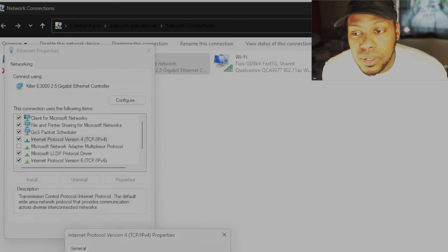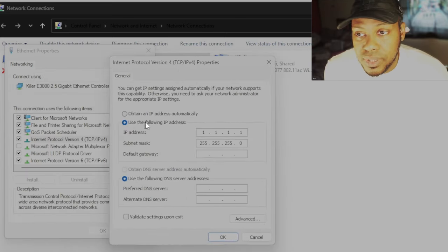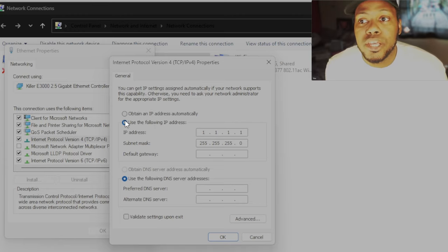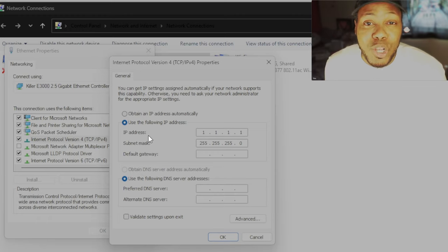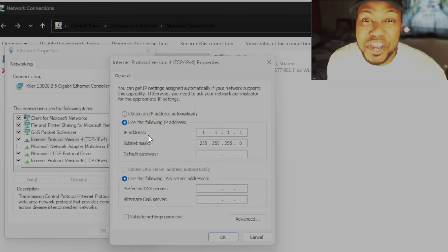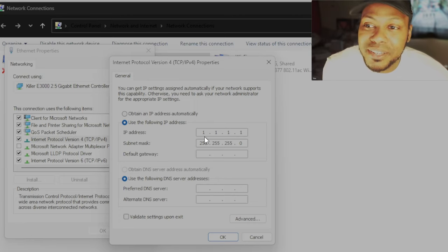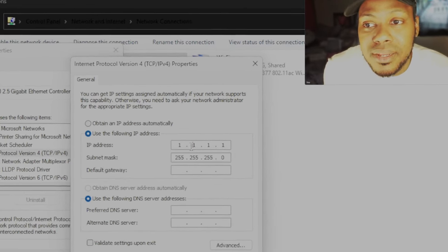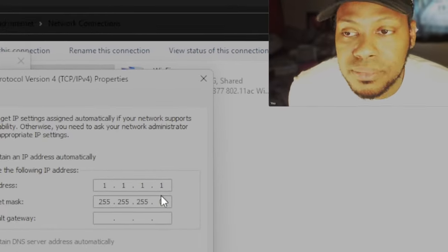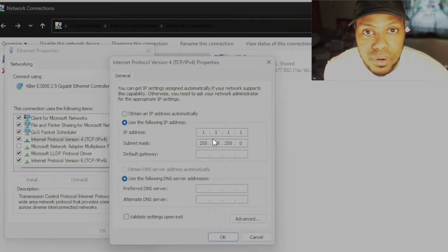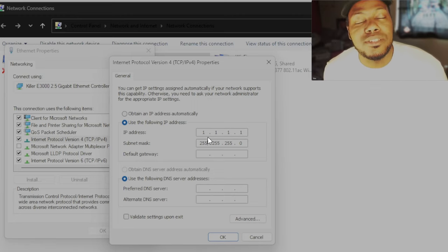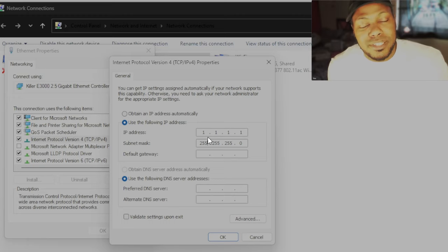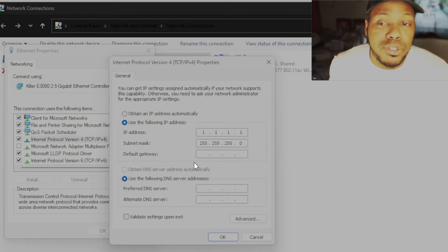I want you to go to use the following IP address. So instead of clicking obtain, click use the following IP address. Please do this. Follow along very carefully, very slowly. And I promise it'll work. I'm going to keep reiterating that to keep the confidence. And when it says IP address, just type 1.1.1.1. And then subnet mask 255.255.255.0. Just do that.